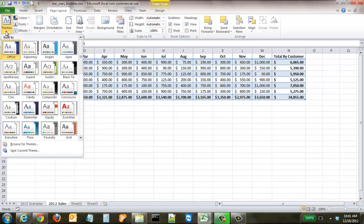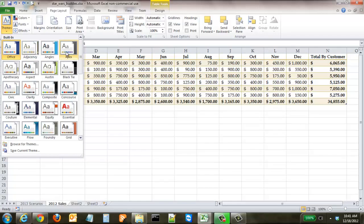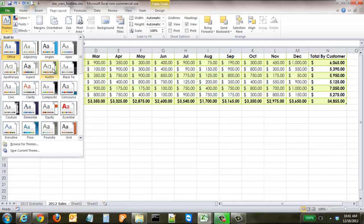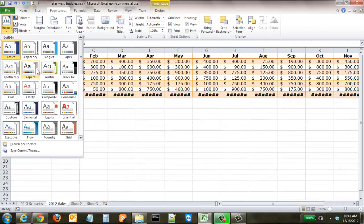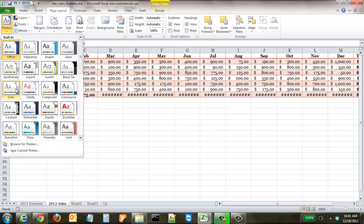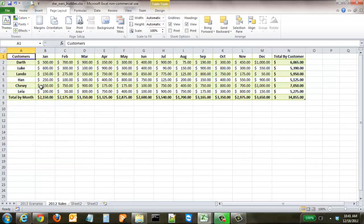You click on themes and all you have to do is roll over any of these themes. As you can see, it automatically changes not only the color scheme, it also changes the different types of fonts that are used.